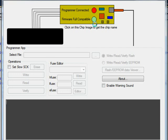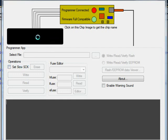The firmware is fully compatible. You need this to use the slow SCK feature, because without a modified firmware I don't think it would be very easy. Now let's click on this chip icon to see which microcontroller I'm using.